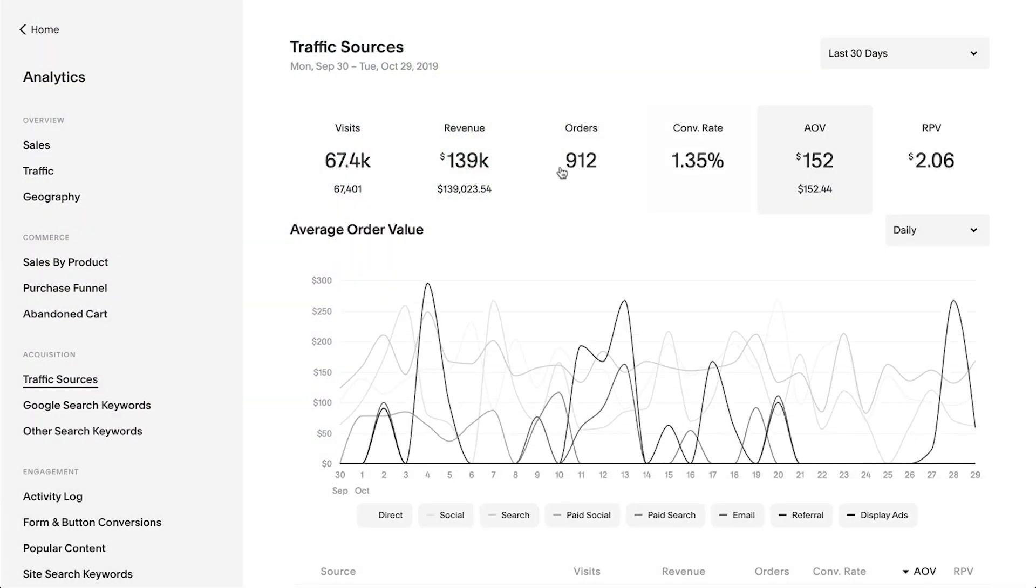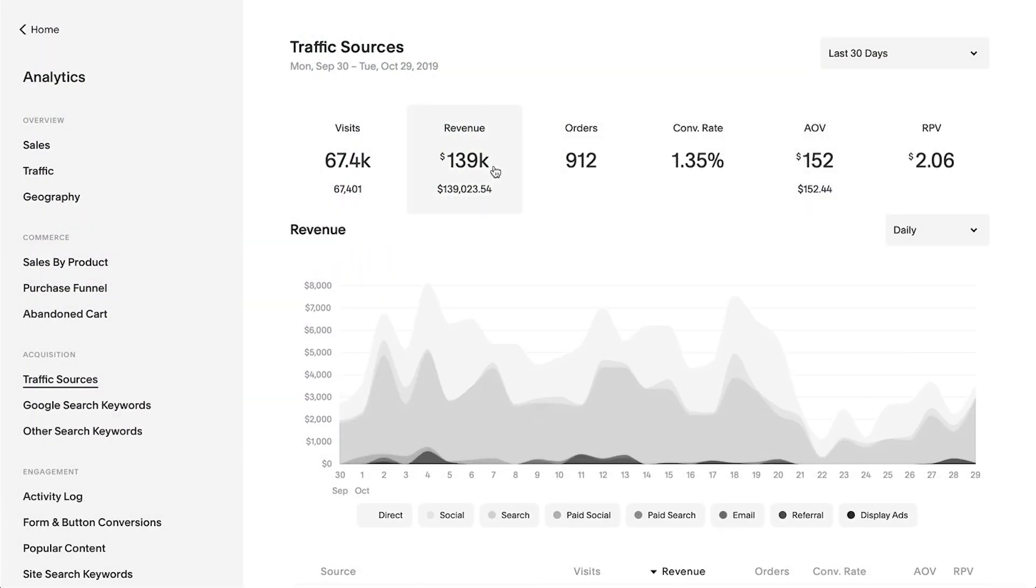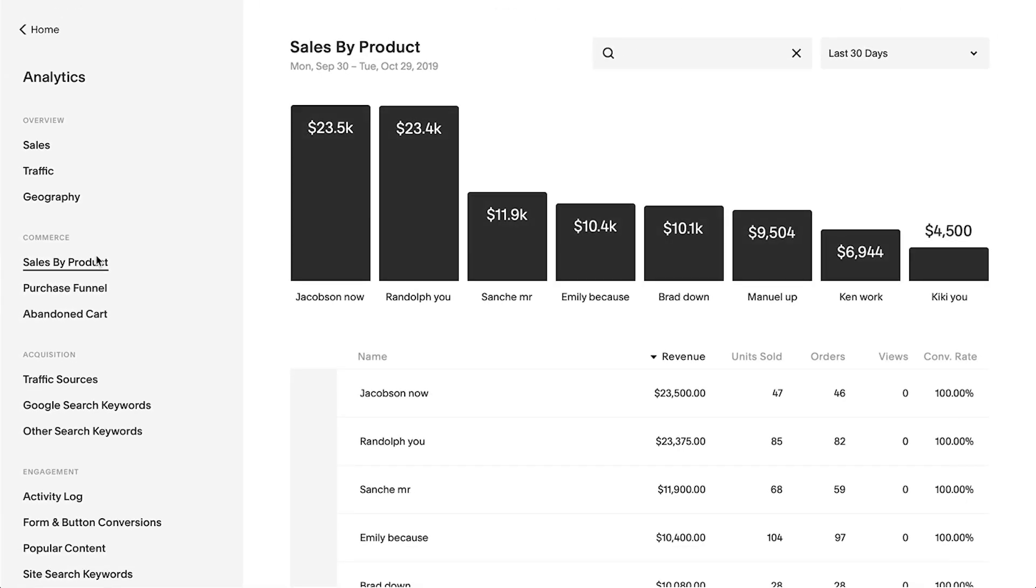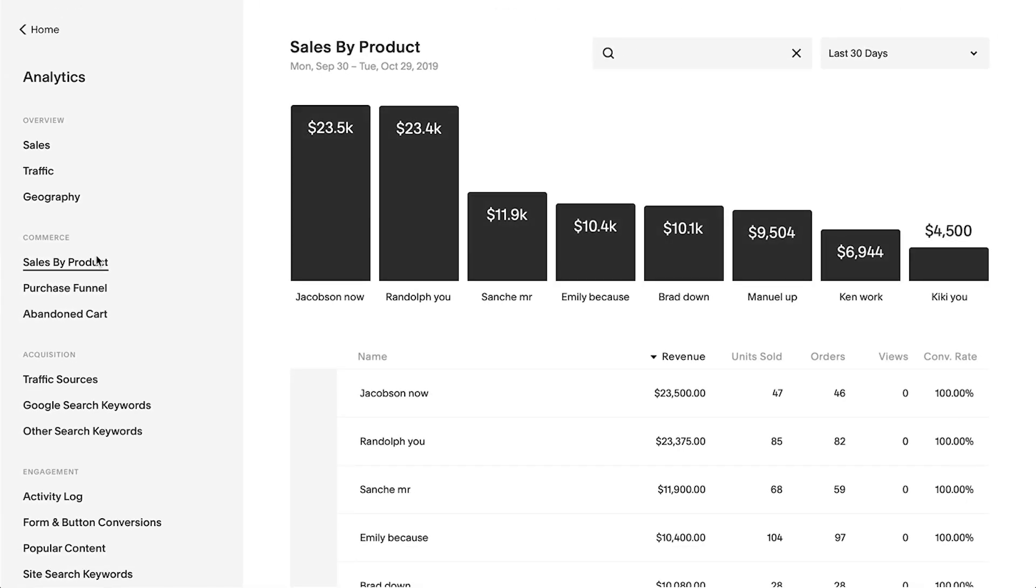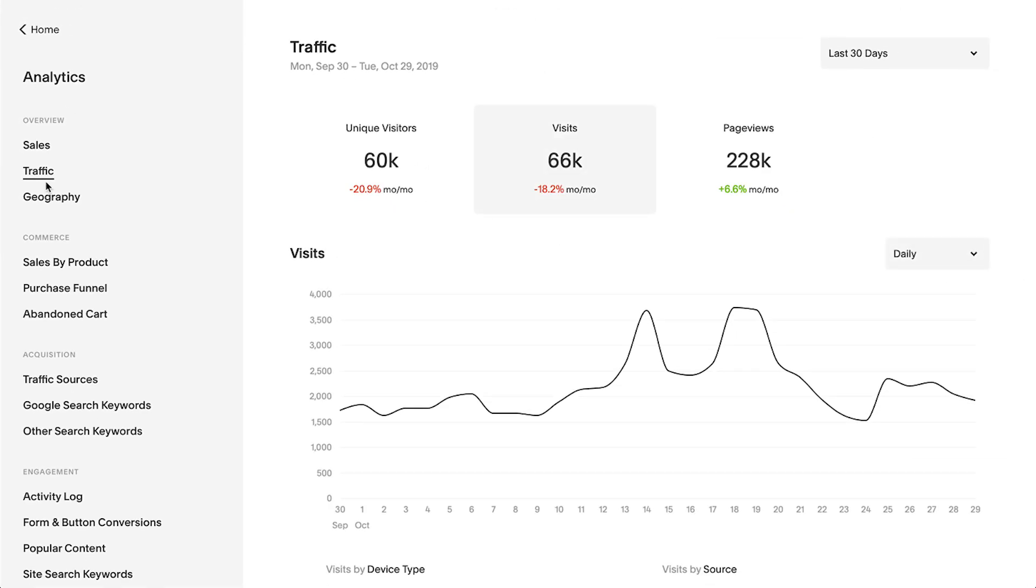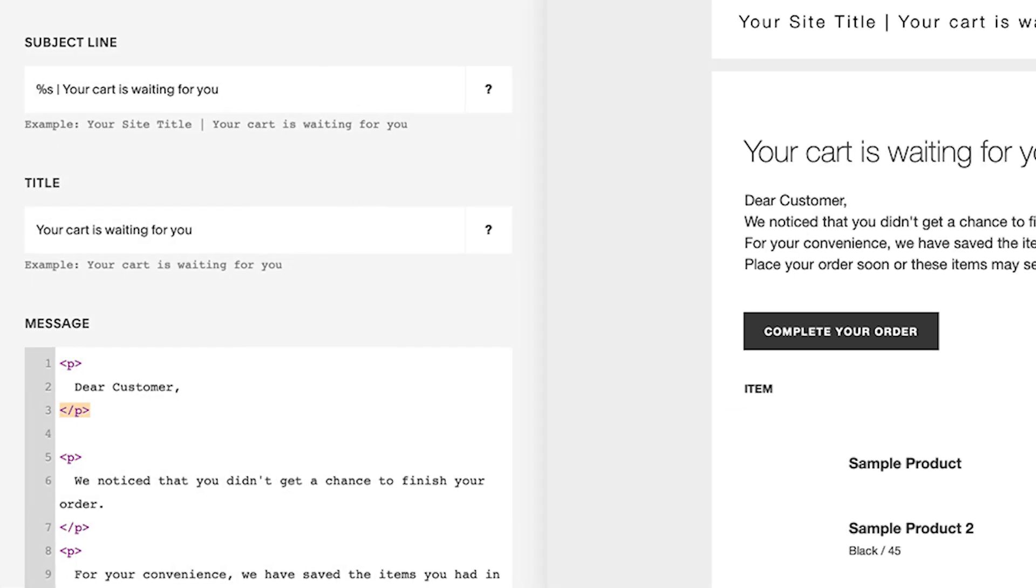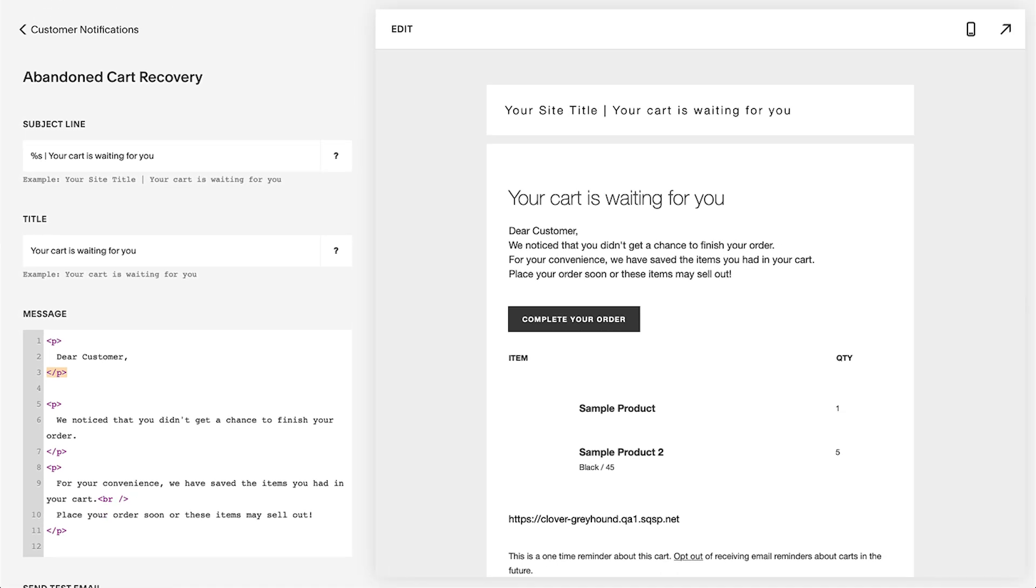Our platform has in-depth commerce analytics, showcasing how well your products are selling, which pages your visitors are interacting with, and how many customers left your site during checkout.